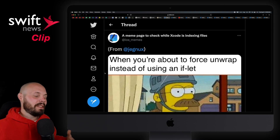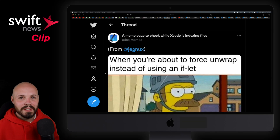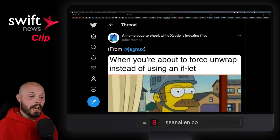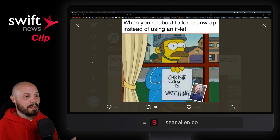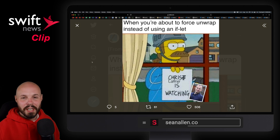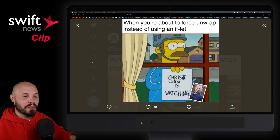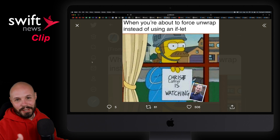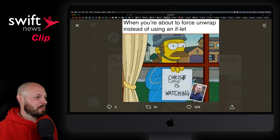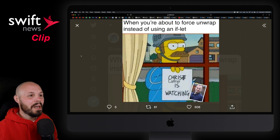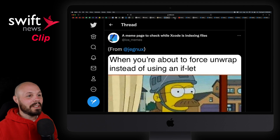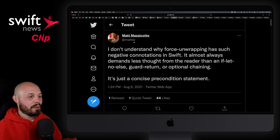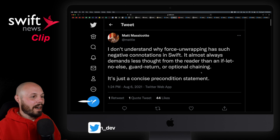The next topic I want to discuss is near and dear to our hearts, and that is force unwrapping. I originally had this image in the LOL section, but I thought it was a good intro to the force unwrapping section. You can read the meme — pretty funny. The discussion I wanted to share was a tweet from Matt.